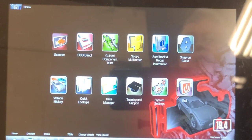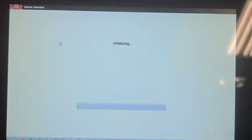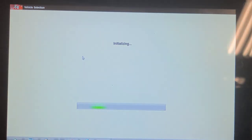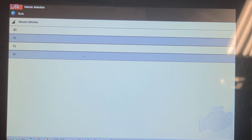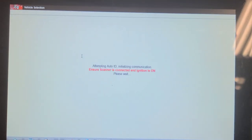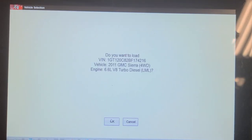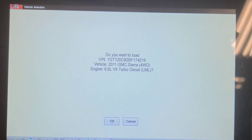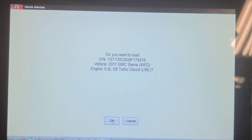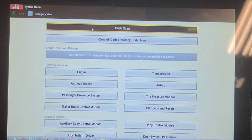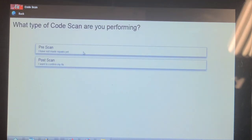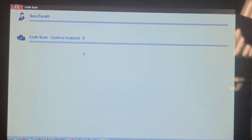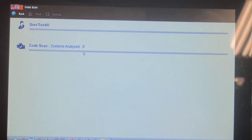This is a new vehicle record, I've never scanned this before — at least not to my knowledge. It should automatically ID the vehicle. Yeah, 2011 LML. We're going to do a network code scan and see what kind of network codes we've got. I'm sure we're going to have some network communication codes.